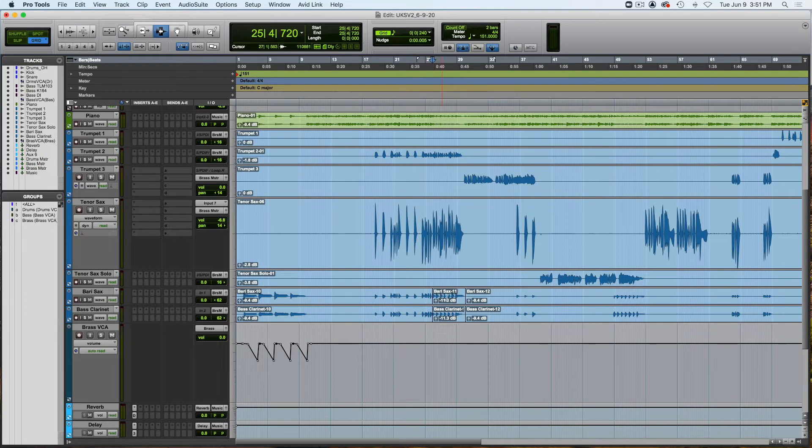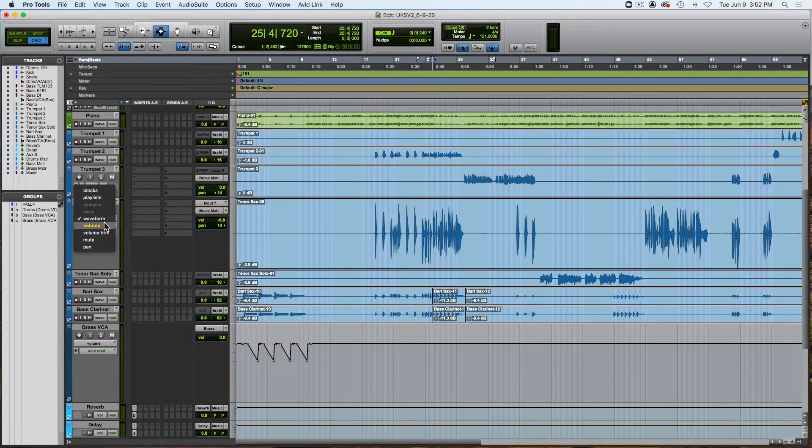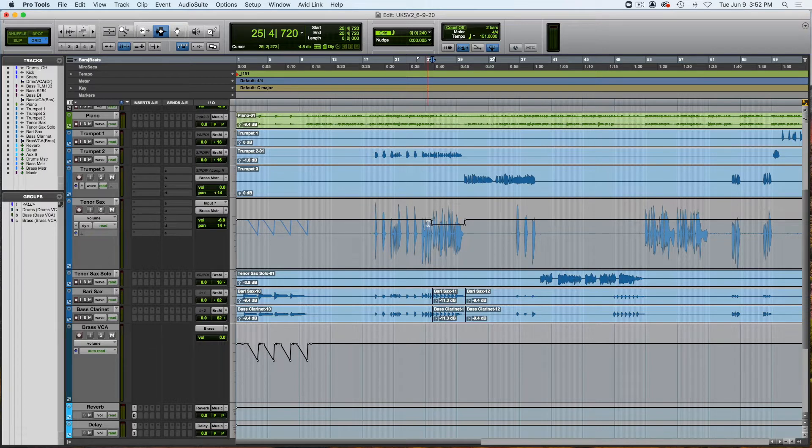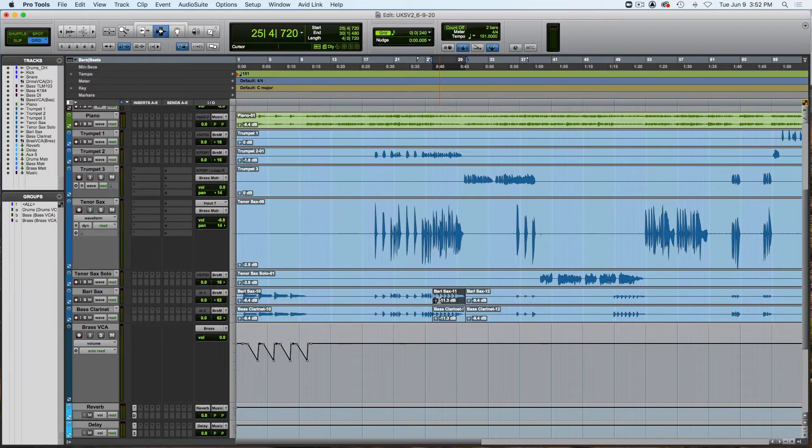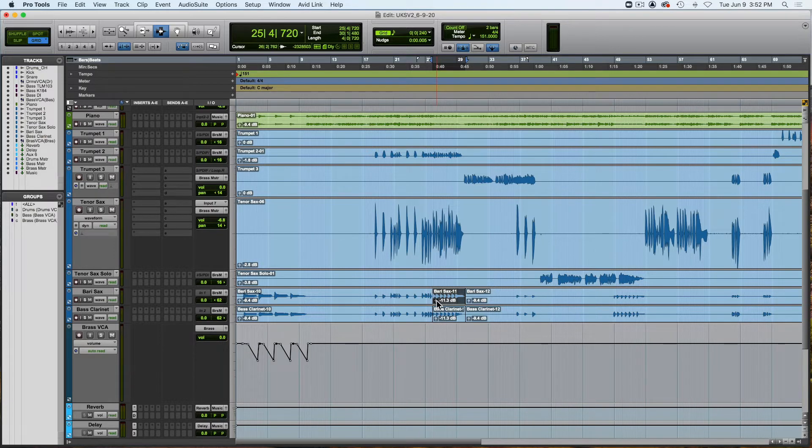Good and I've adjusted the volumes here using two techniques just to recap. One technique is to go and look at the volume lane here and I've done some volume automation drawing that in. And the other one is I separated out the clips into the little regions here and I've done volume automation on those clips, clip based gain.